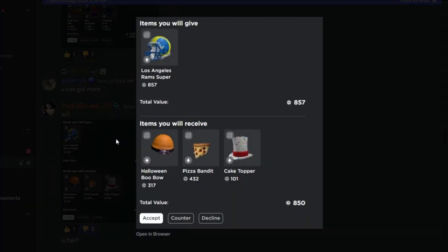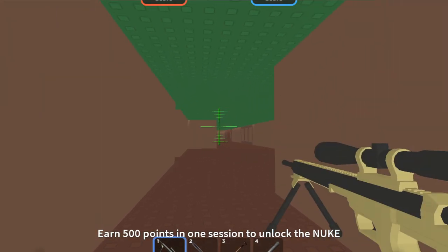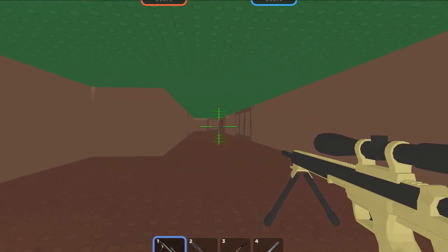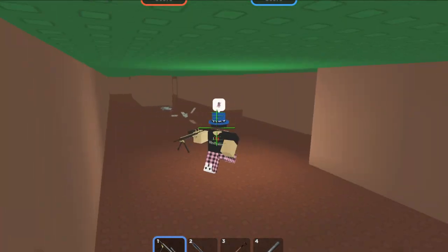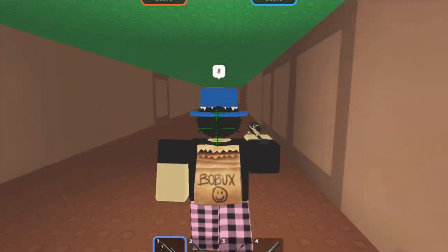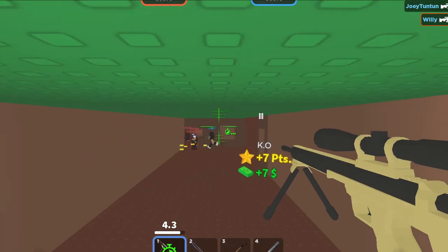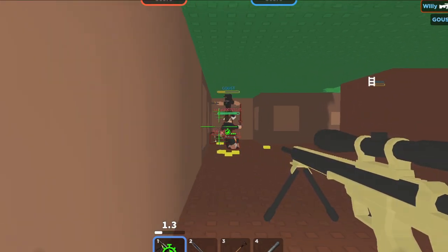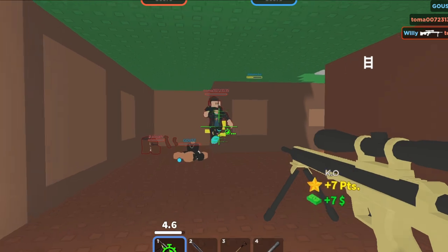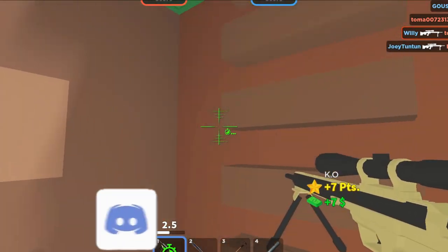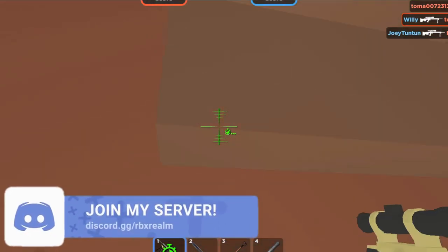A downgrade is the opposite — you take one item and split it back into multiple pieces. You might wonder: why split them up again? Usually when you downgrade, you get what's called an overpay — you receive more than what the item is actually worth. That's where most of the profit is made, though there's a lot more that goes into it.